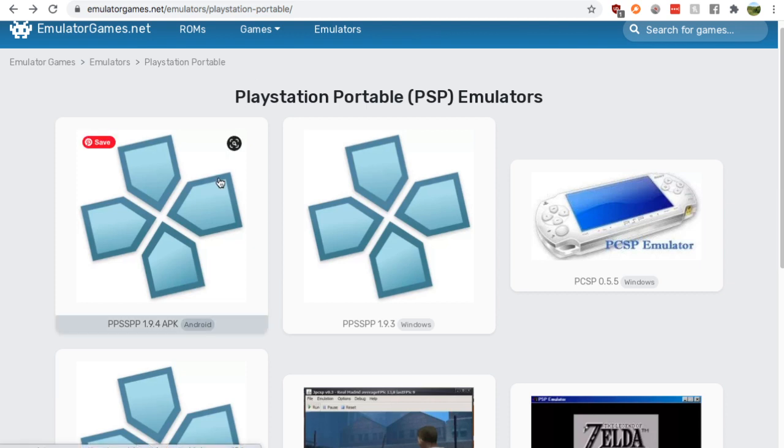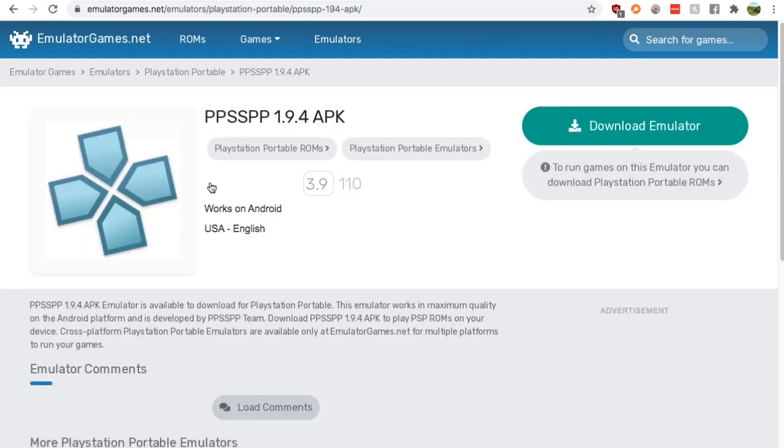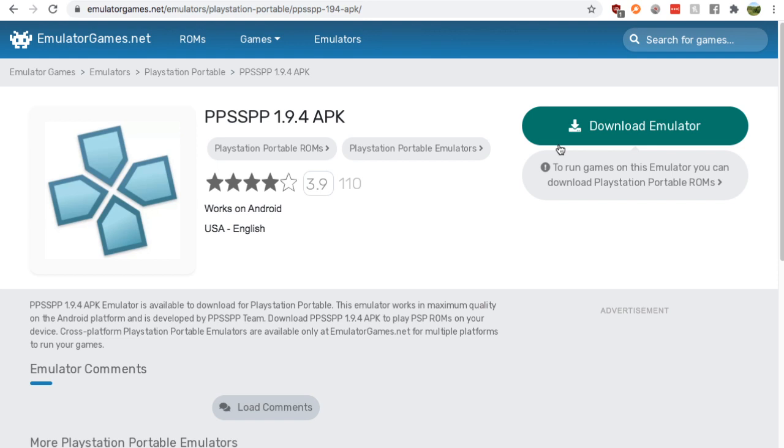Click this Android one because it's the only one that you have the option of. 110 people have reviewed this for a 3.9 out of 5 rating. Now if you're comfortable with that, just click download emulator and it's pretty freaking simple from there honestly.